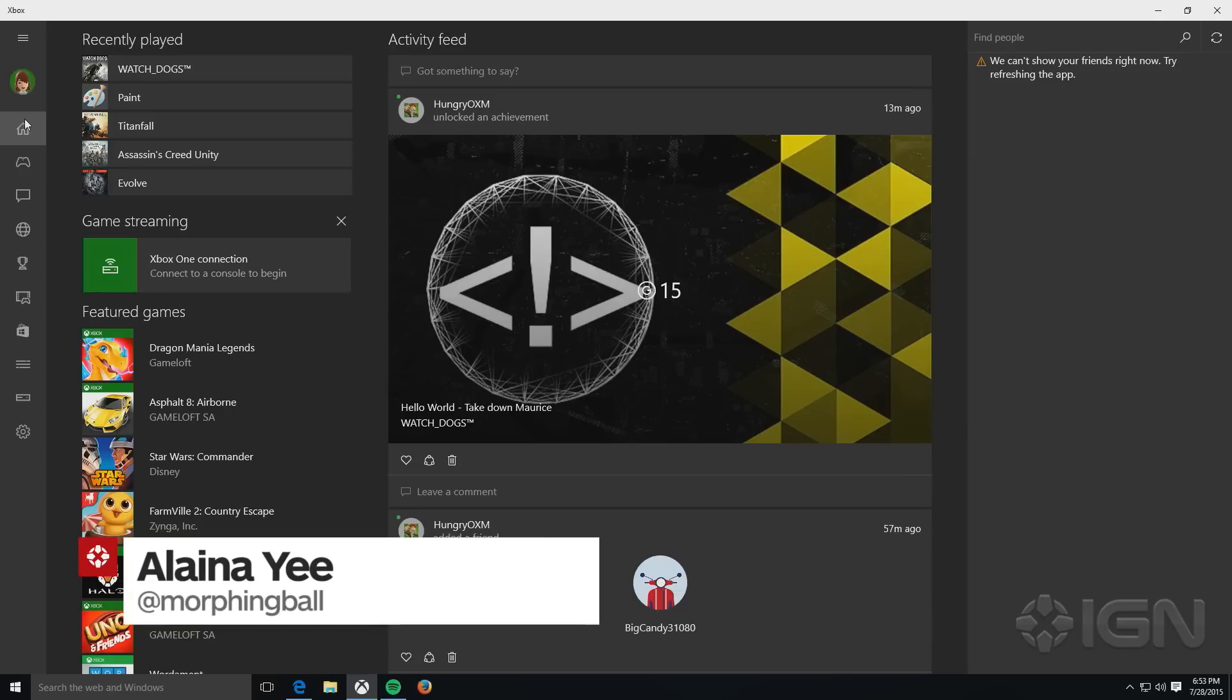Hey everybody, I'm Alaina Yee, and I'm going to show you guys how to stream from an Xbox One to a Windows 10 PC.